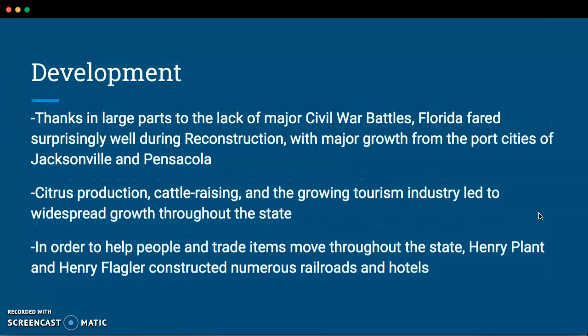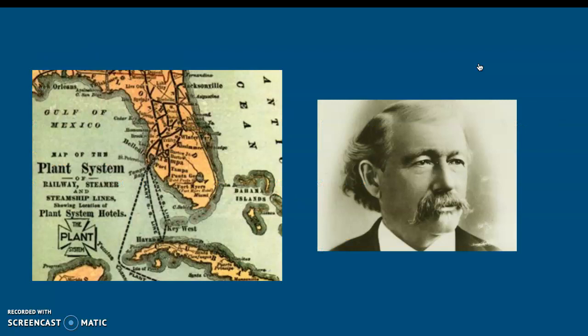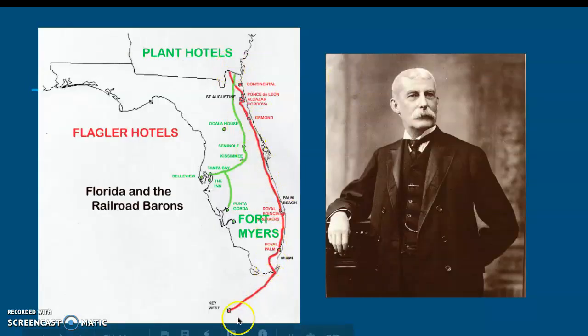Development: thanks in large part to a lack of major Civil War battles, which would have brought destruction to the cities and infrastructure, Florida fared surprisingly well during Reconstruction, with major growth coming from the port cities of Jacksonville and Pensacola. Jacksonville in particular is seen as the logistics capital of the United States and is a very large port city. Citrus production, cattle raising, and the growing tourism industry led to widespread growth throughout the state. Henry Plant and Henry Flagler constructed numerous railroads and hotels and invested heavily in the state's infrastructure to handle larger populations — the Plant system worked mostly through the middle of the state going laterally, while Flagler started at the top and went down, and through the intersections of these different railroads you could take people to everywhere you needed to go.